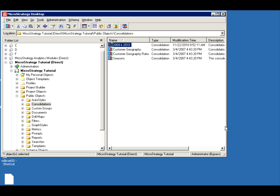Welcome to another video from MicroStrategy Rooster. Today we're going to talk about consolidations.